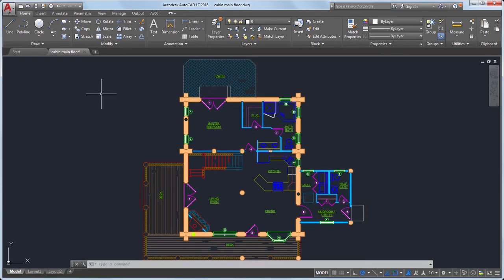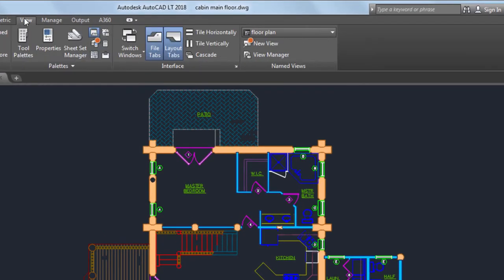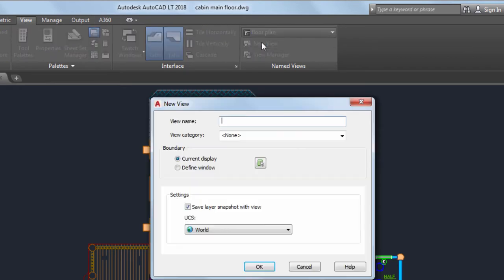Now let's take a look at the Views and Viewports feature. We've made some significant improvements that I think you'll really like. I'd like to create several views from this cabin floor plan and add them to a new layout. From the View tab, I'll select a new view. I'll give the view a name and select Define Window.